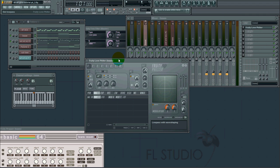Remember that if you have the hold button on and change the scene, the hold button will be deactivated. If you want to use it, you have to reactivate it every time you switch scene. Well, that's about it. Thanks for watching. Bye!